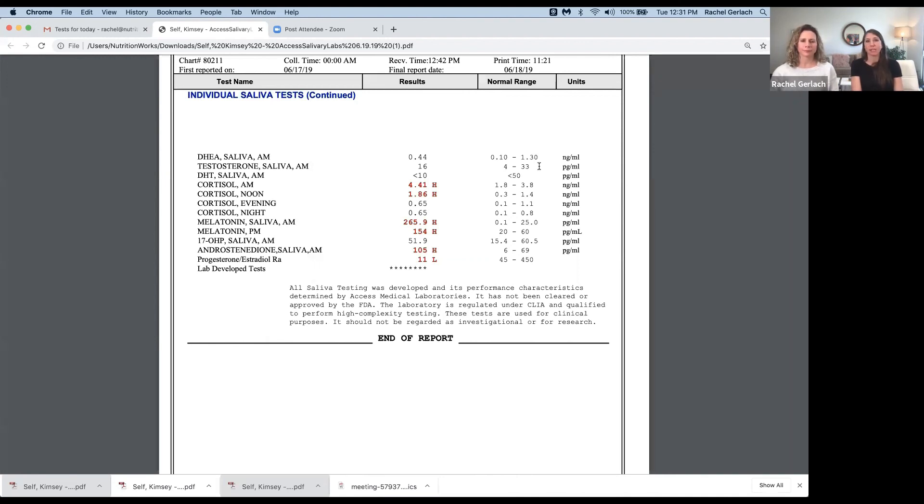This is to say, it's not all in your head. There's something that we can do about it. And we use tests like this to identify the root cause in order to fix it and restore optimal health long-term.